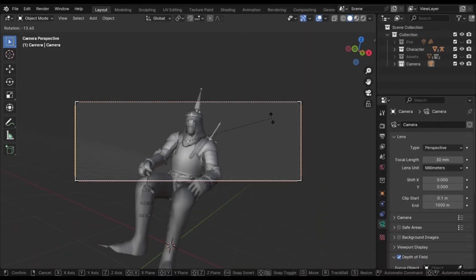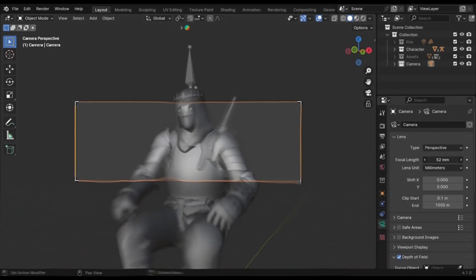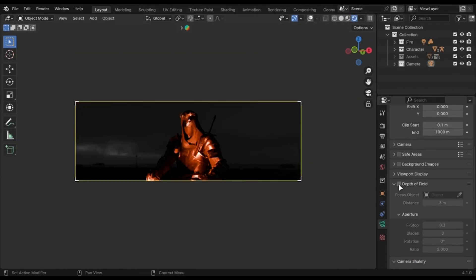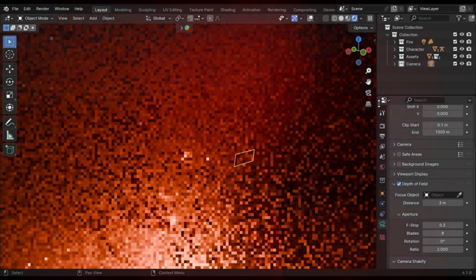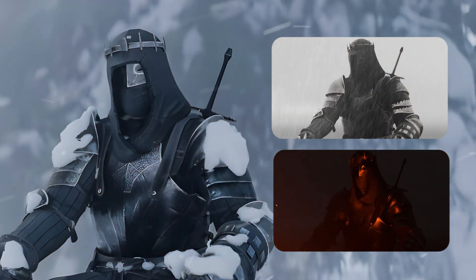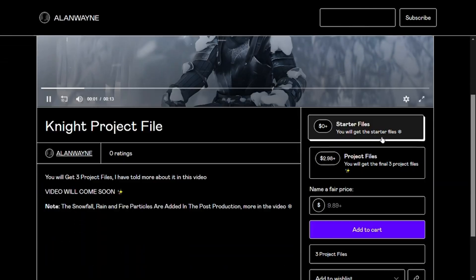I am going to explain camera angles, focal length, atmosphere, depth of field, lighting, and I will break down these three scenes in the end. You can get the starter file from the link in the description. It is completely free.